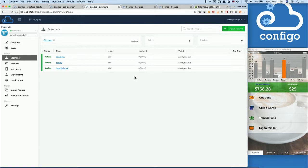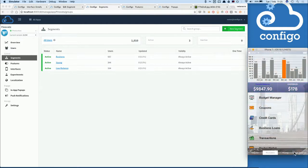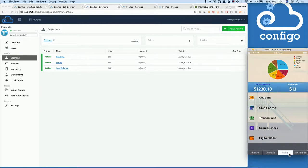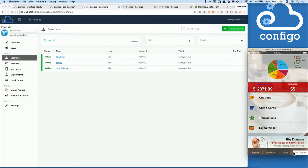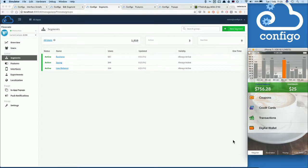We've created a few potential examples for segments: business clients, youngsters, low-balance customers. And back in our application, we've also added the option to switch between the different segments and see what happens. As you can see, the application is personalized and dynamic for each and every one of our customers. And all of this is managed by the Configo platform, using the same way we've managed the title just moments before.